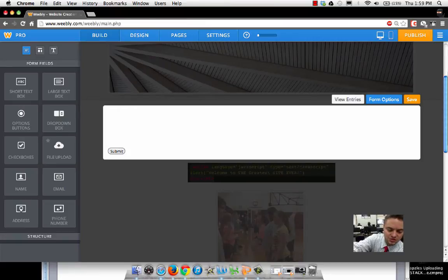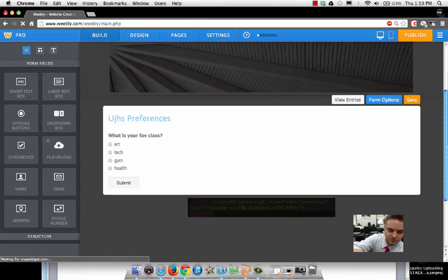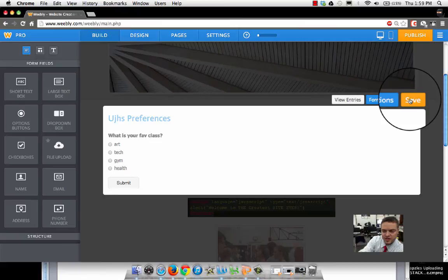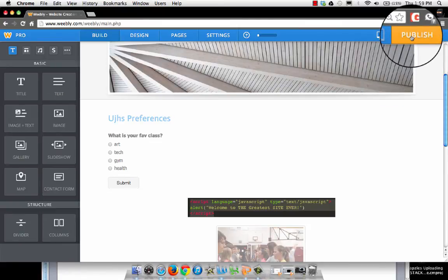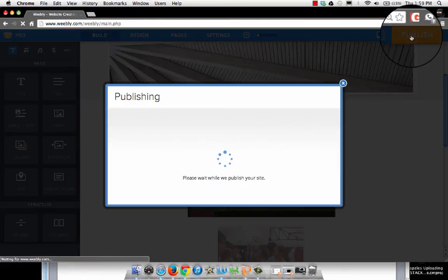I'm going to save, and then let's go ahead and publish this and see how it looks. Remember, under our sandbox page.